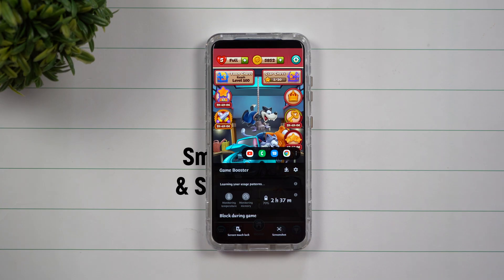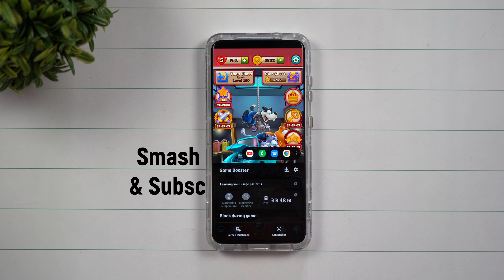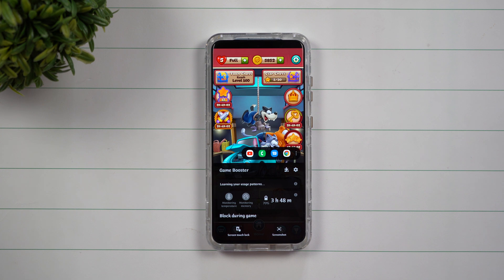Hey everybody, welcome back to Samsung in a Minute, the channel that trains you on our Samsung Galaxy devices in around two minutes. Today we're going to talk about Game Booster.